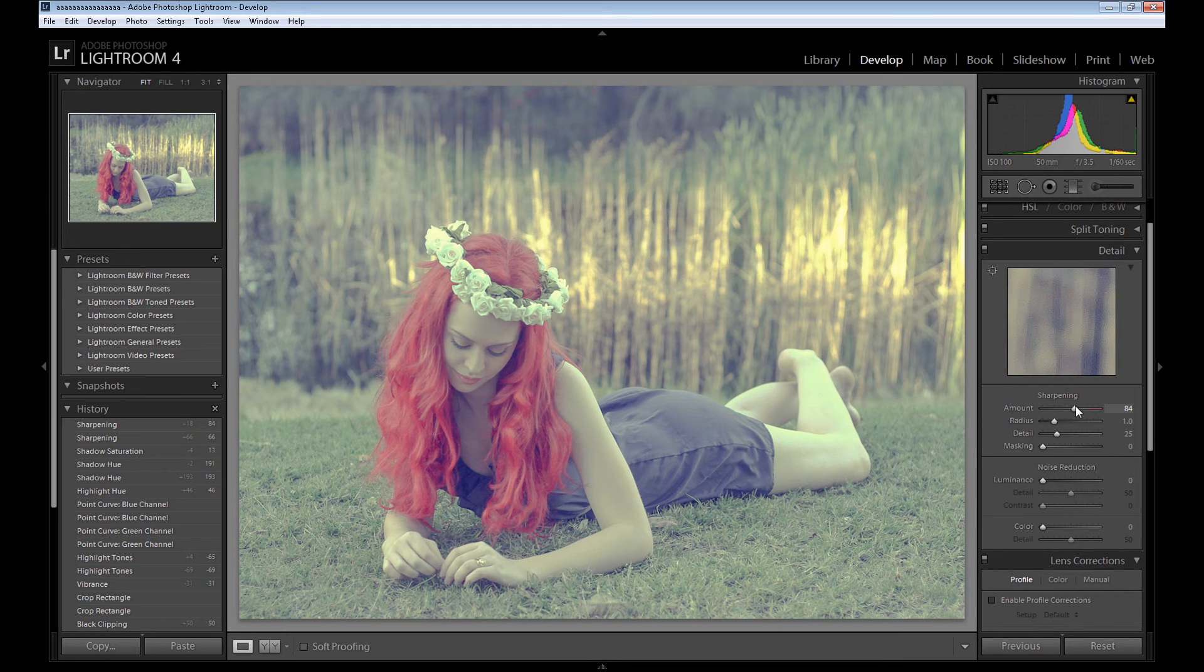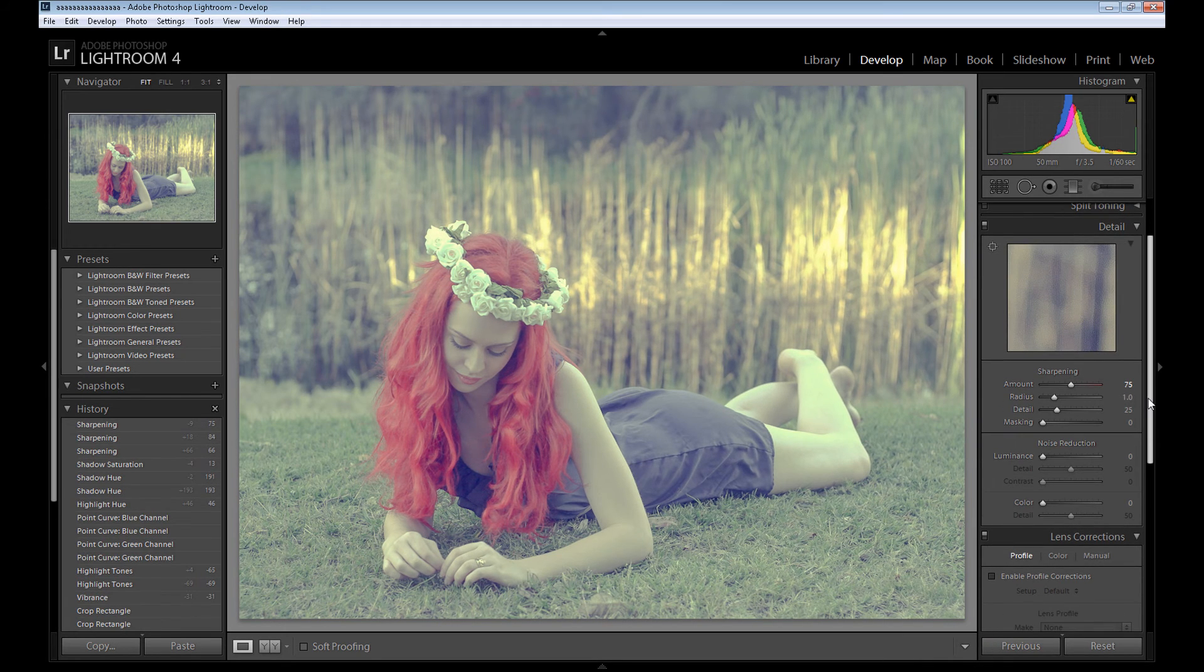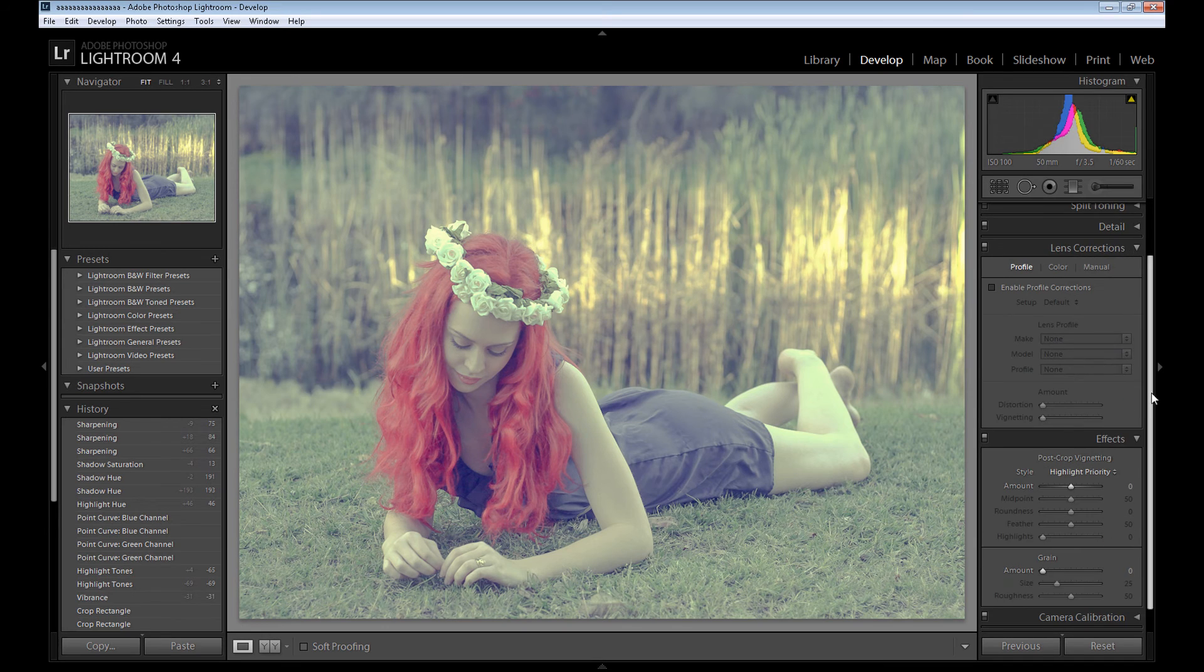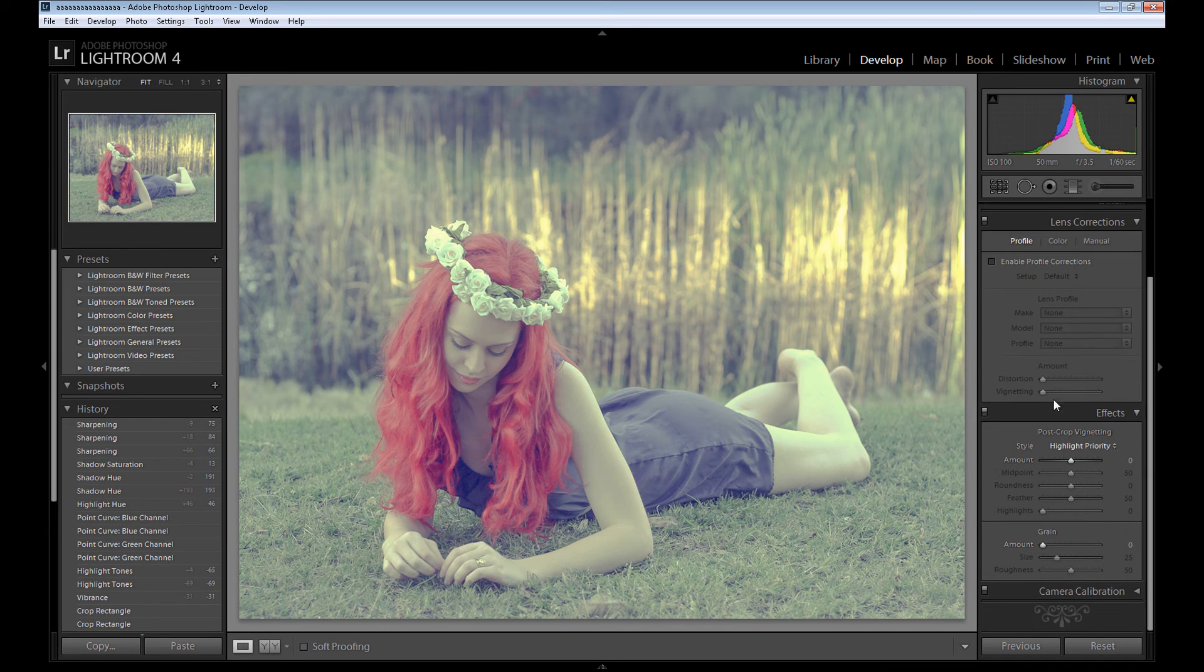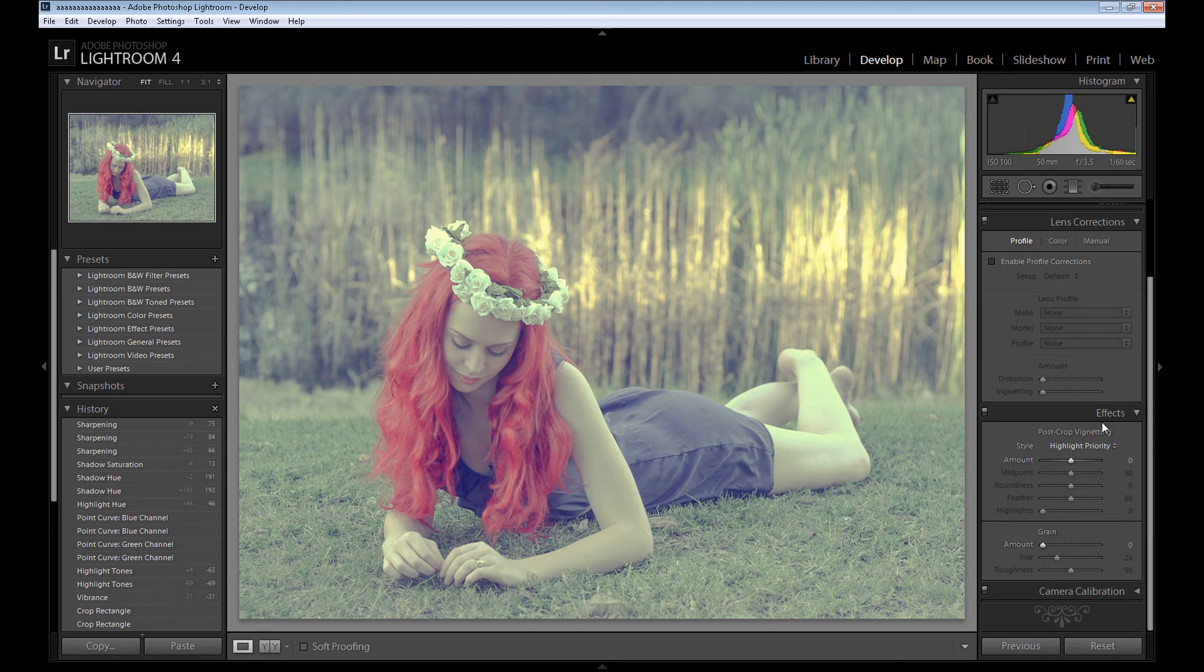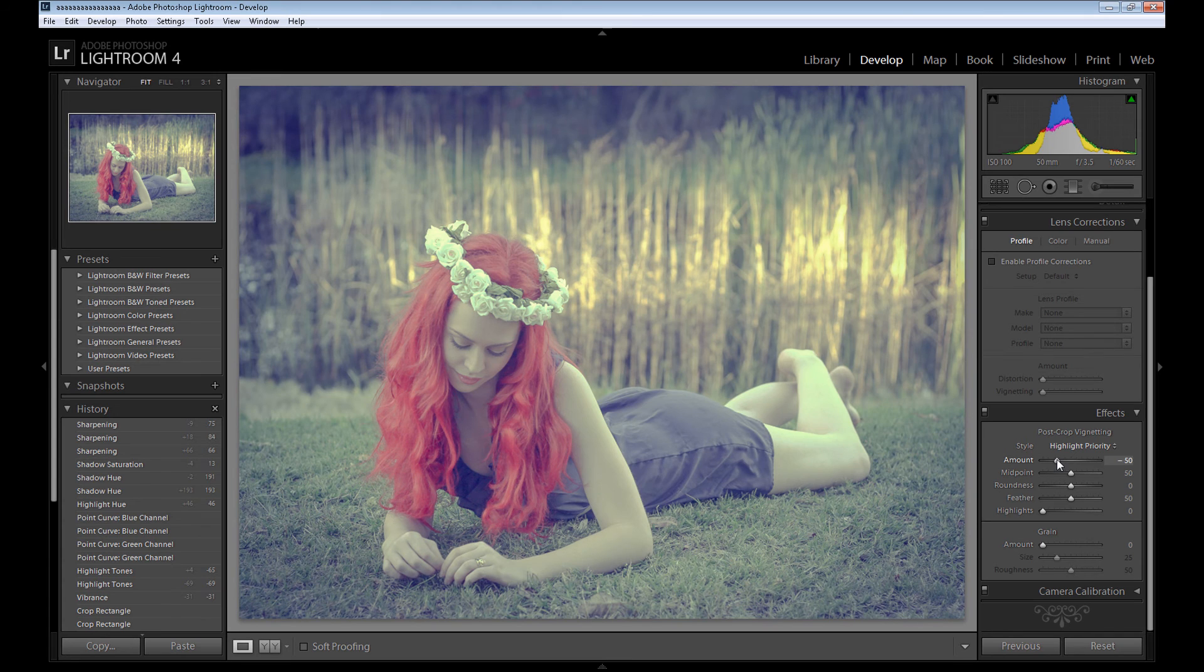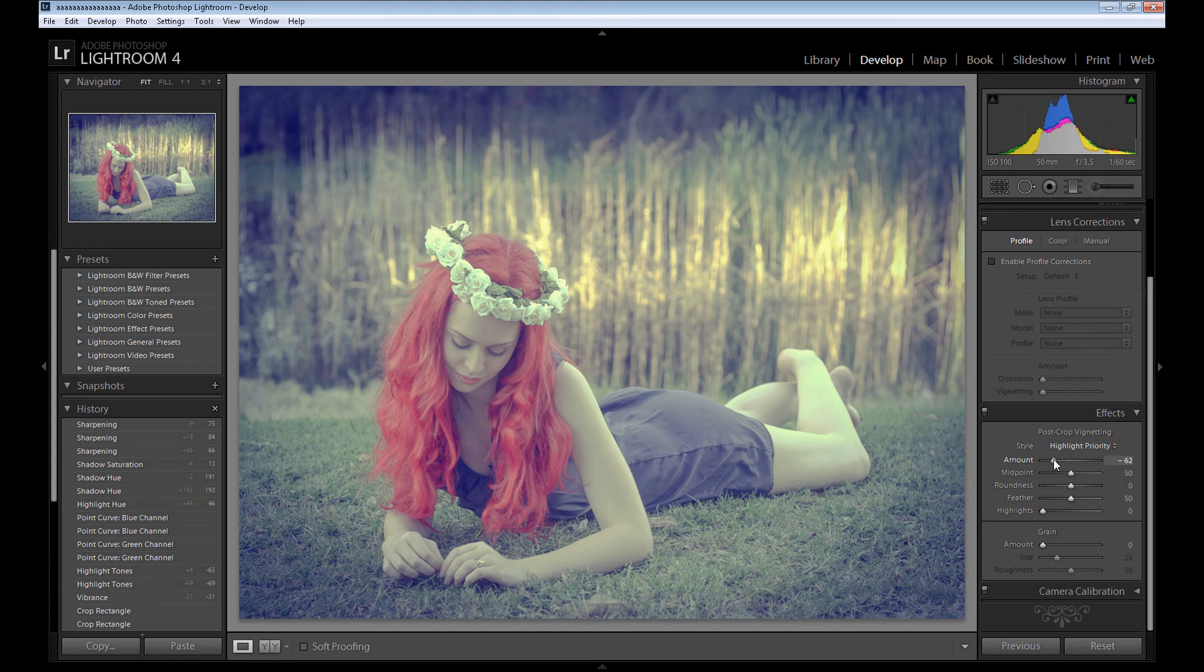As I said, it's not necessary. And then the last effect I mean, it's nice to add to retro look, to vintage effects, is some vignette. So add some amount to this image.